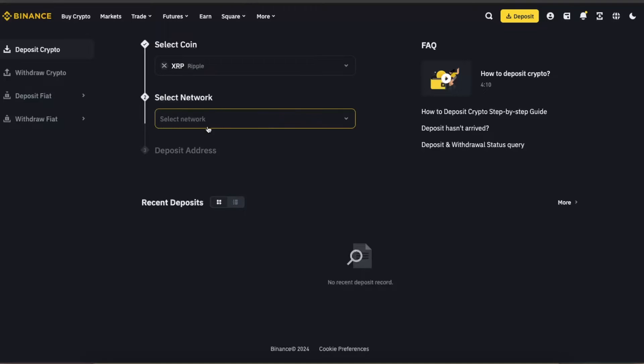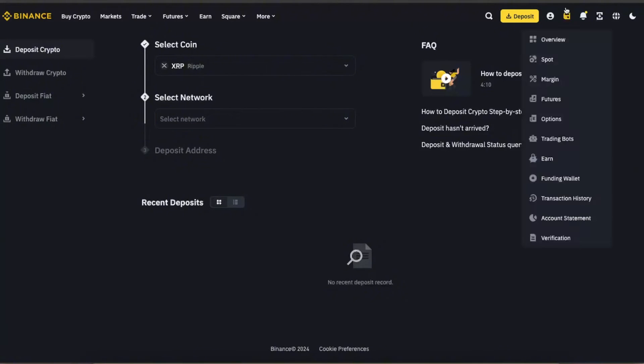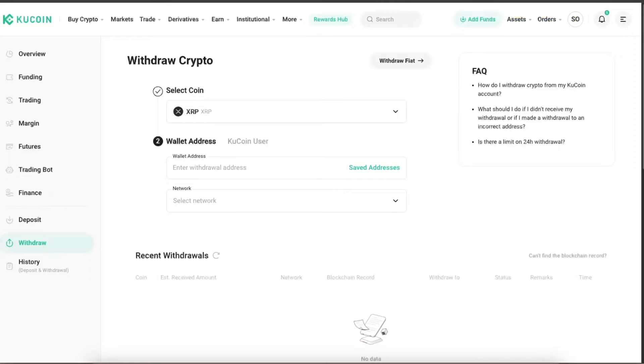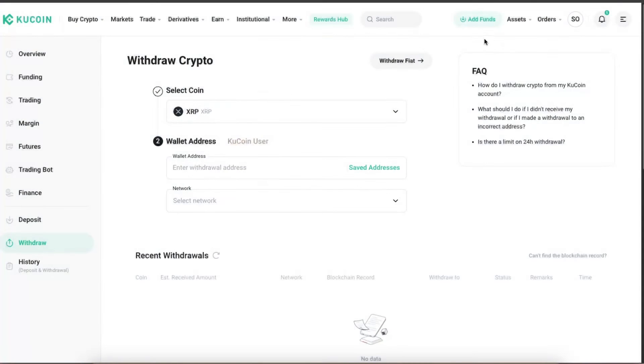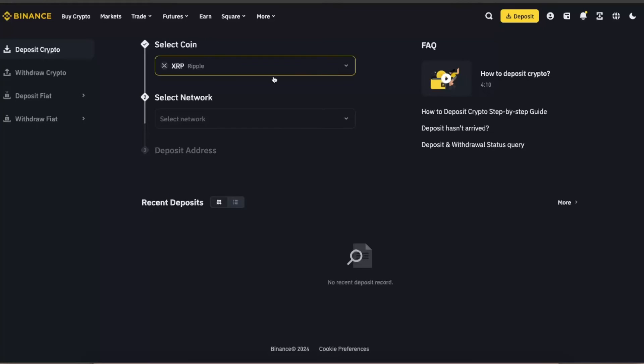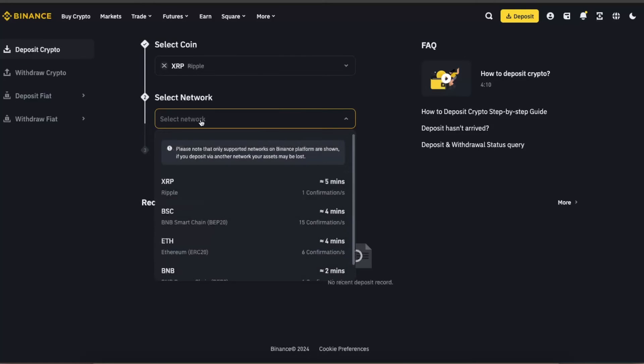Now you need to select the network, so it has to be the same as on Kucoin. As you can see, you can also select it here, but they only offer XRP, so we can go ahead and select it here. Select XRP.